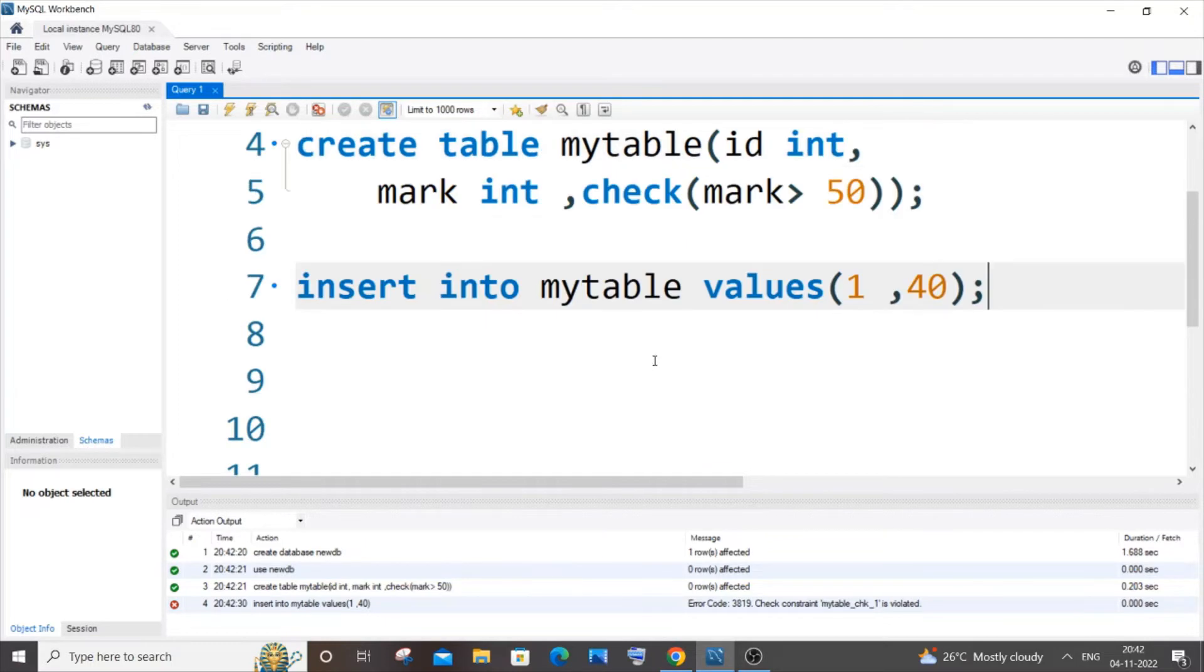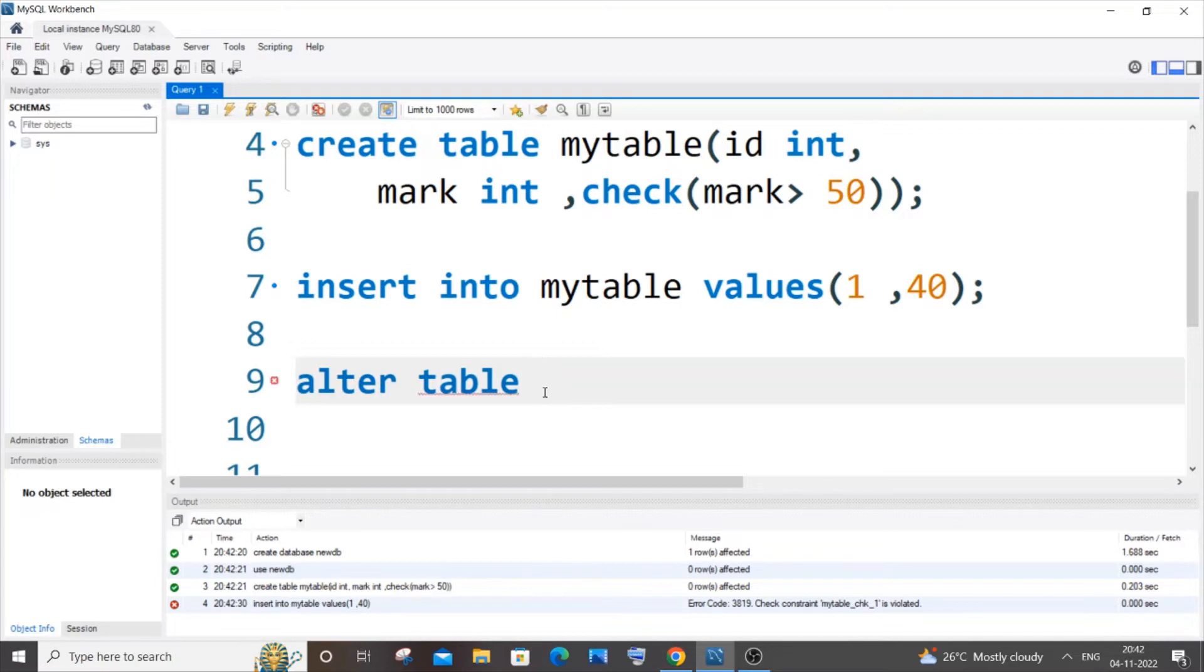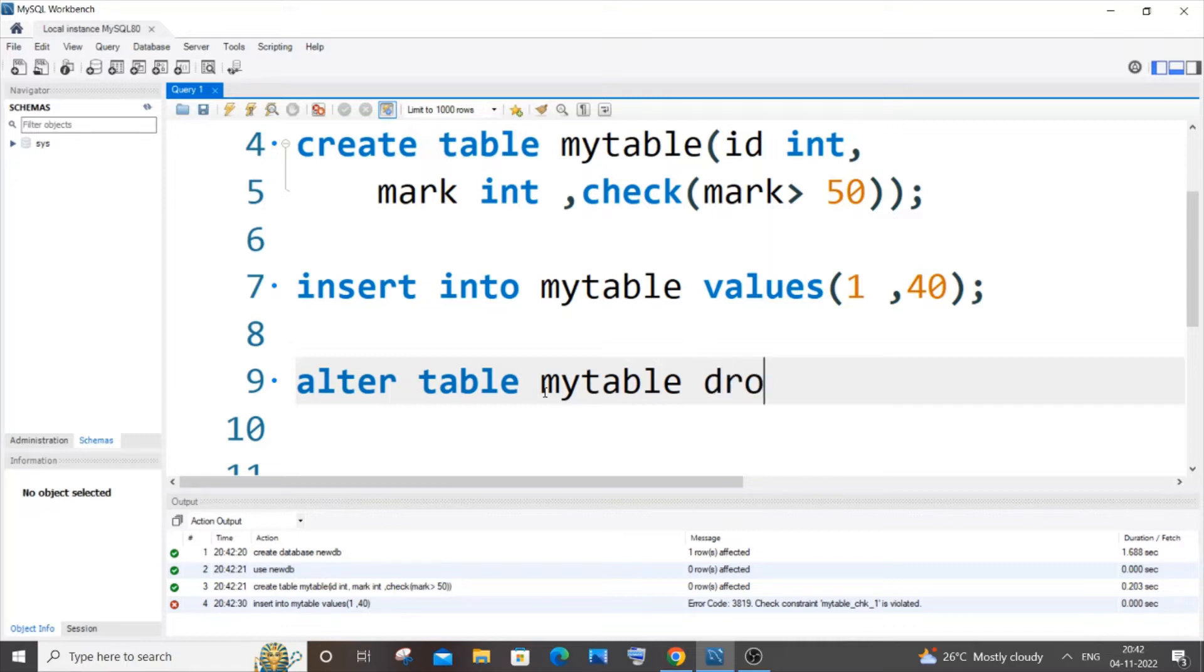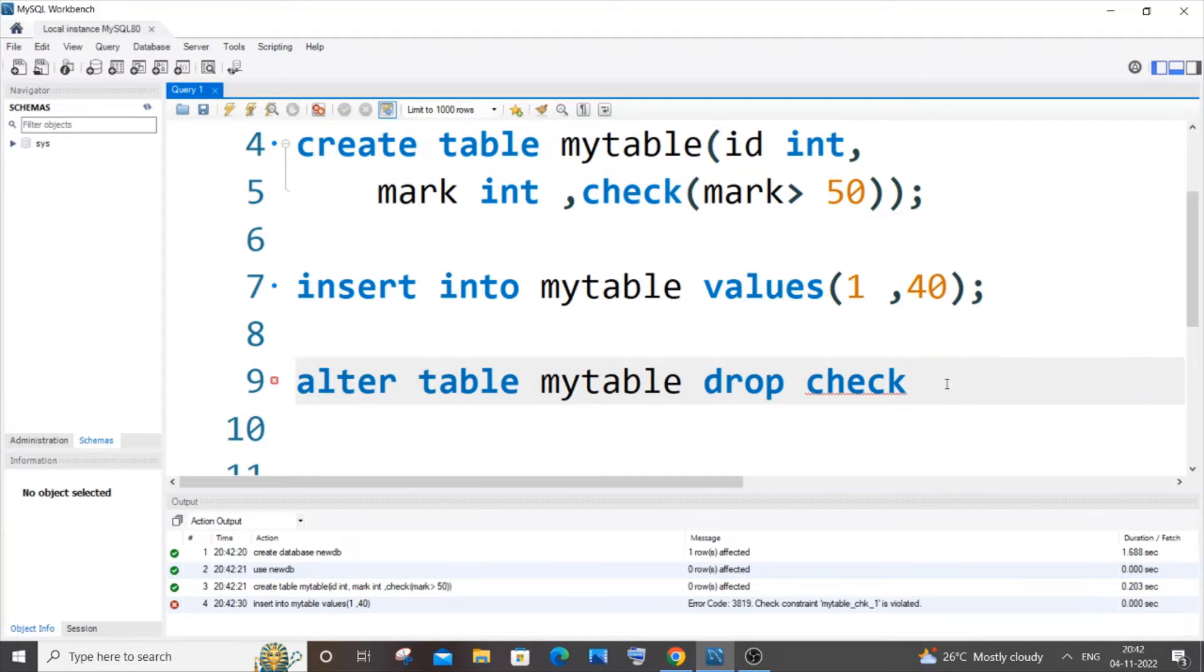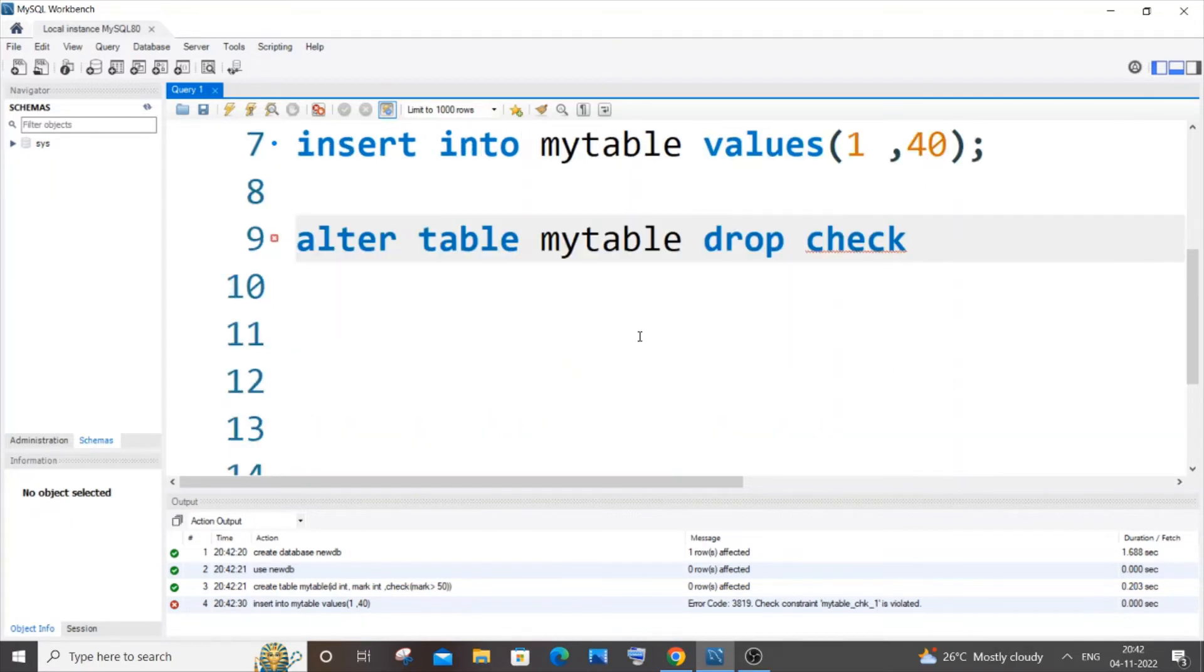For that we will be using the ALTER TABLE keyword. So it's going to be ALTER TABLE, your table name - my table name is mytable - then we need to use the DROP CHECK keyword, drop space check. And next we need to specify the check constraint name. So you need to be careful here, it is not the column name.